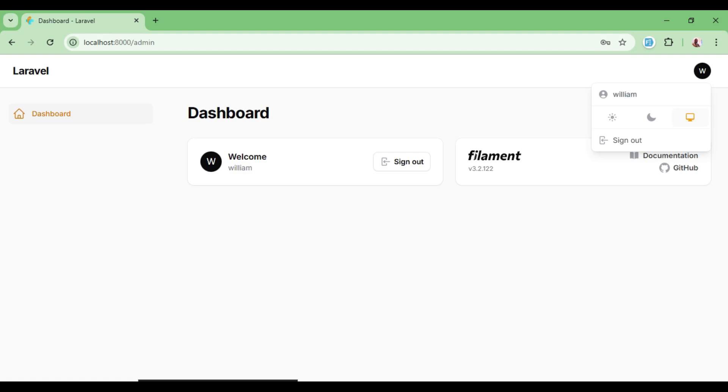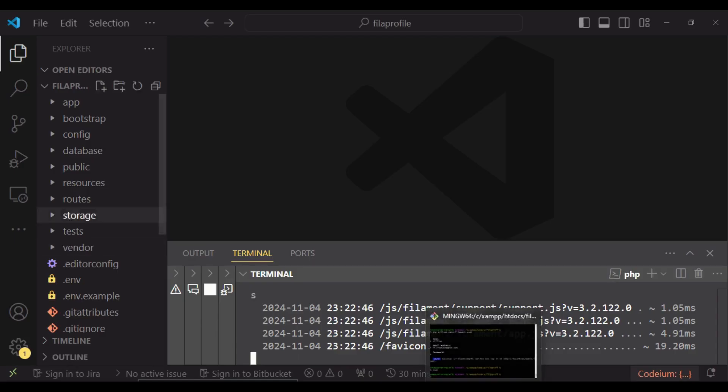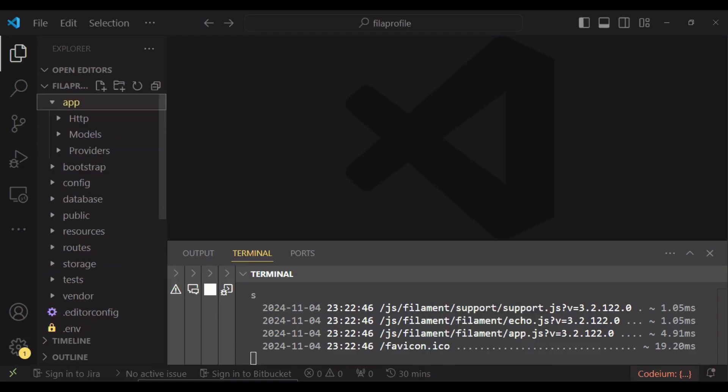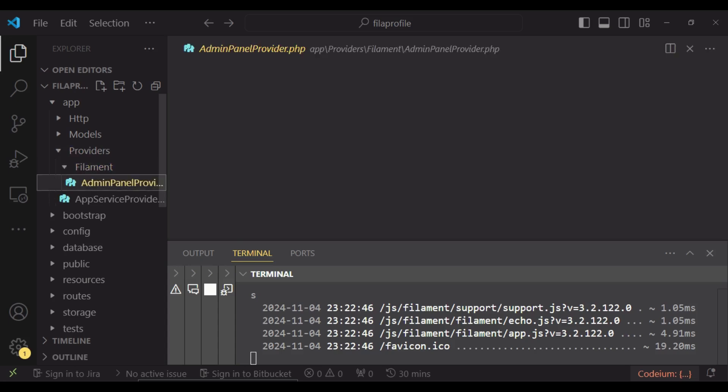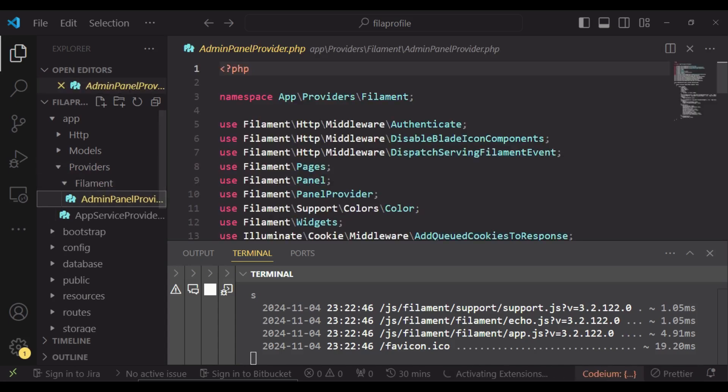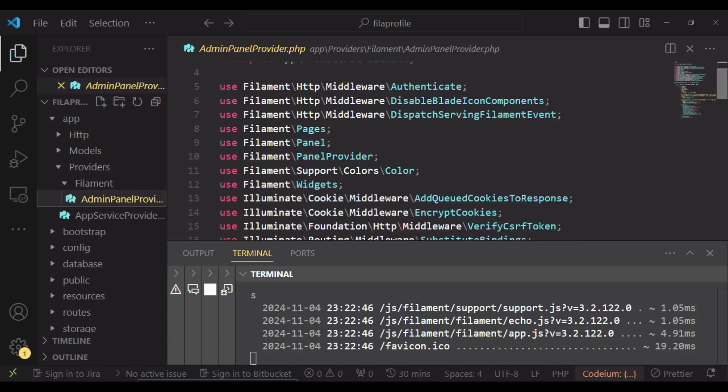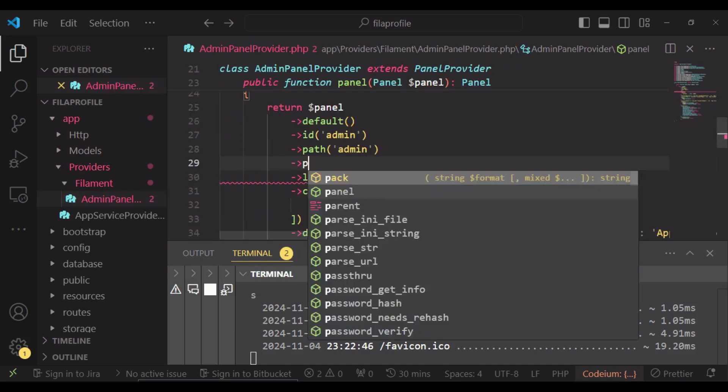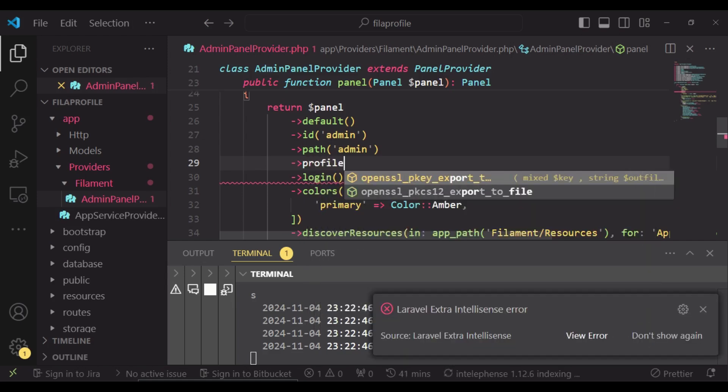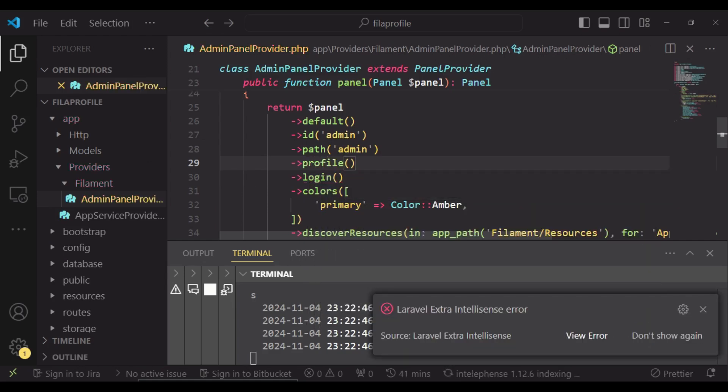How can we make this work for us? We will go to app providers and then we will go to Filament admin panel provider, and to enable that profile link, I'll just chain profile.